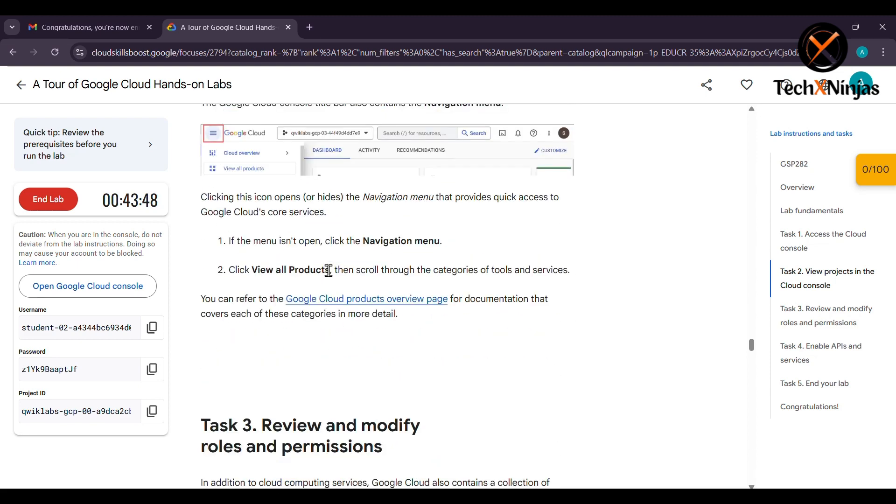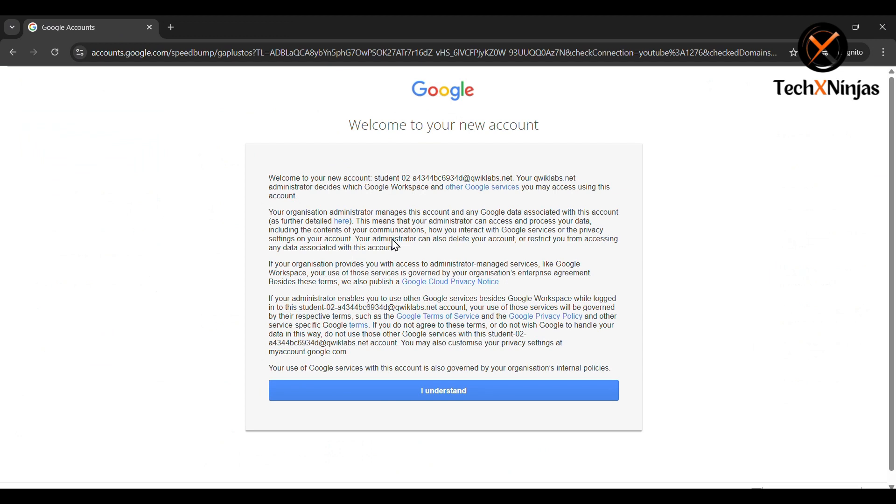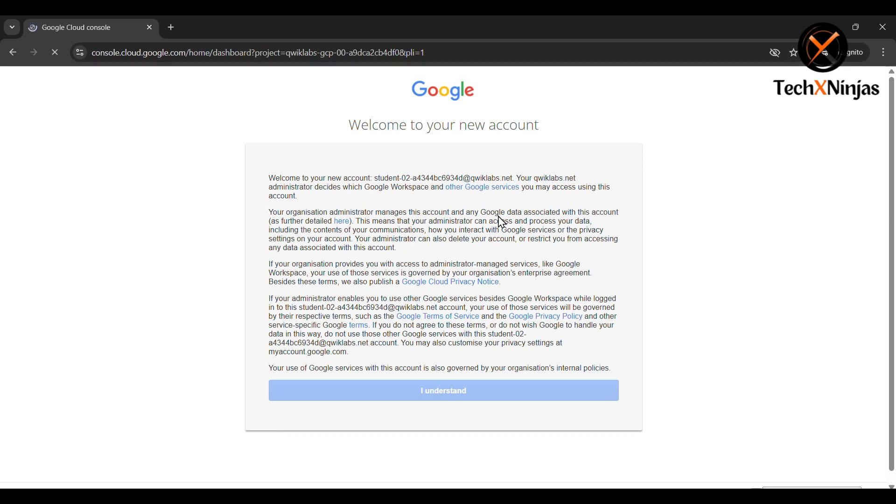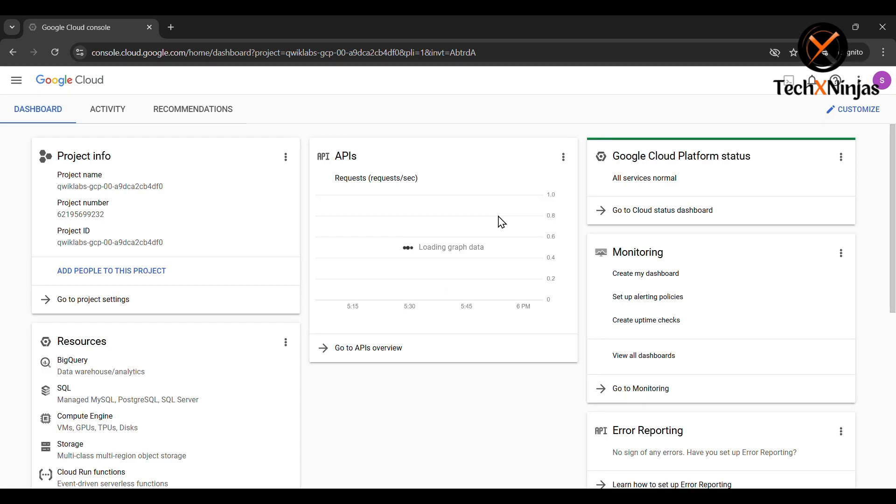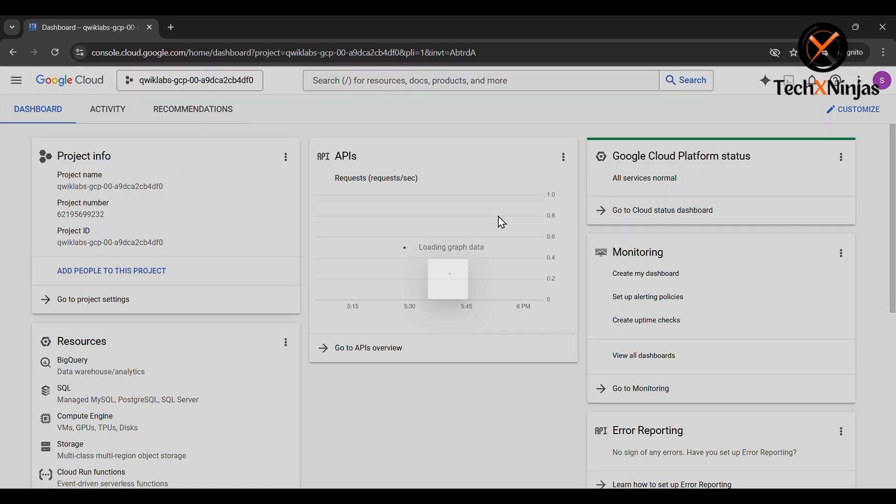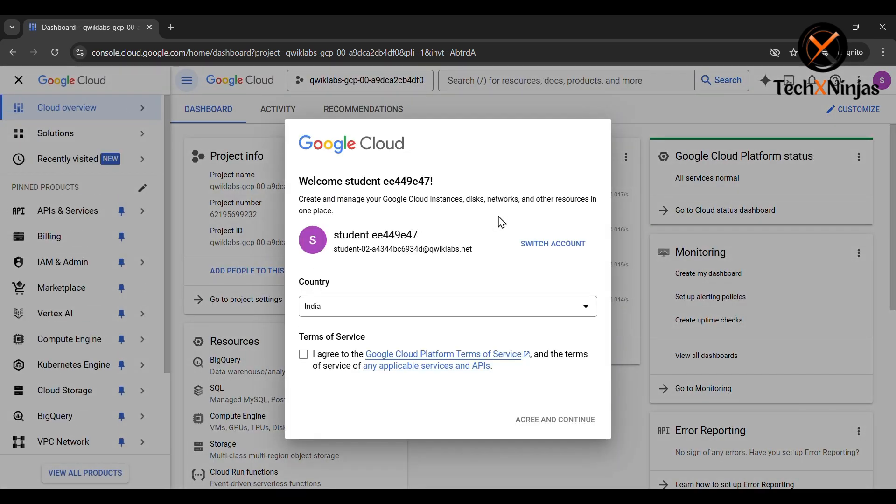Now you have to go to the incognito tab. Click on 'I understand.' Then click on 'I agree' and 'agree and continue.'